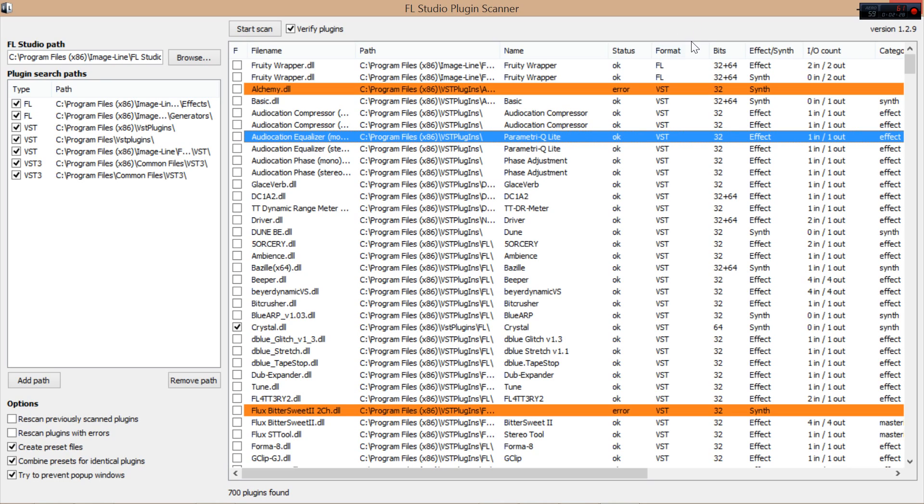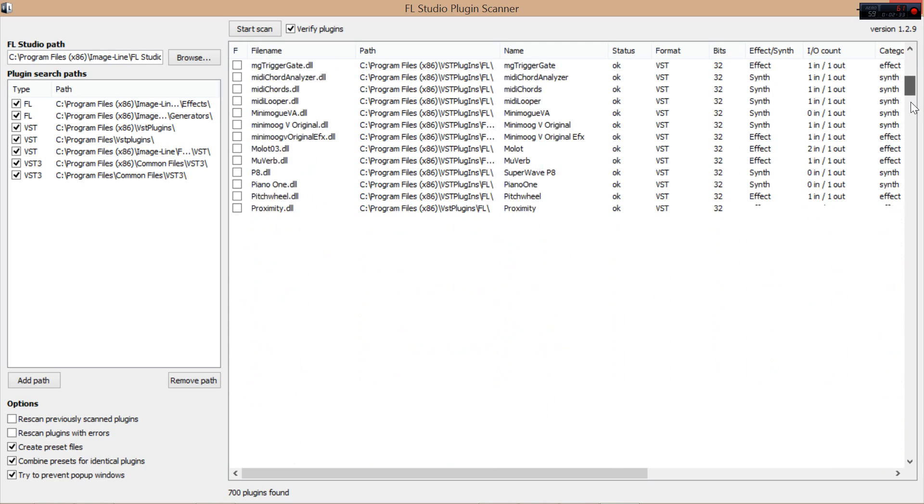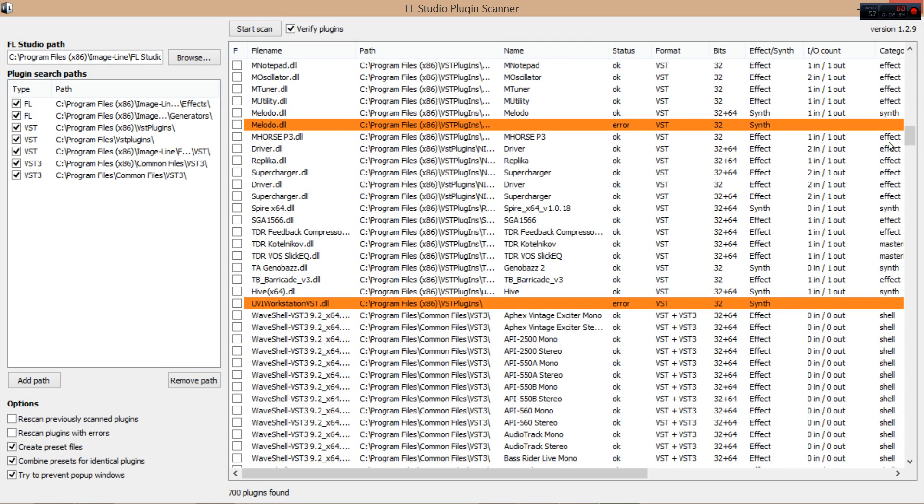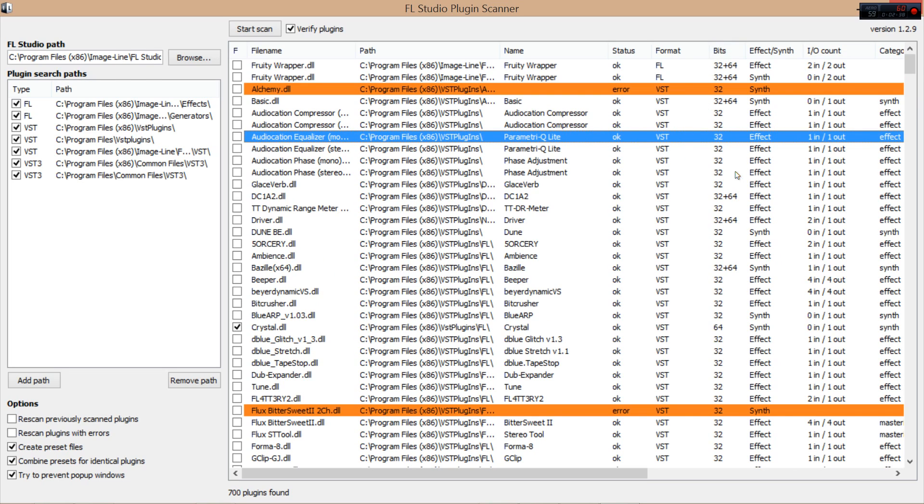It shows you the format, whether it's an FL plugin, the VST plugin. That's VST2. Or a VST3 plugin. It shows you whether it's 32-bit or 64-bit.